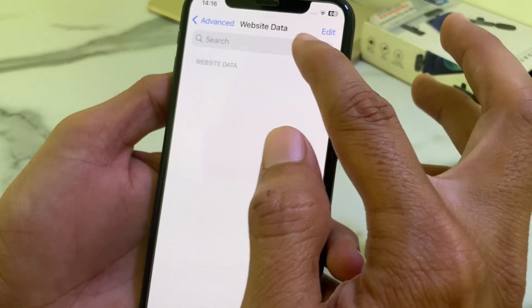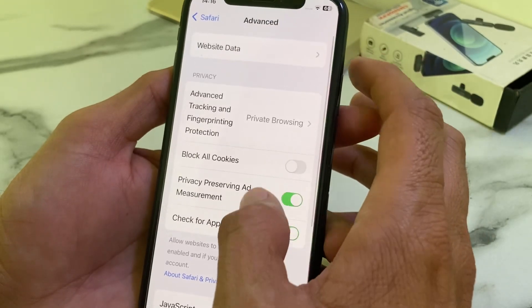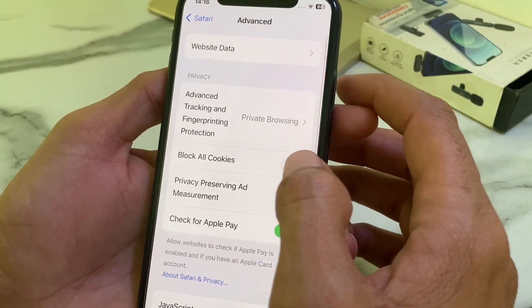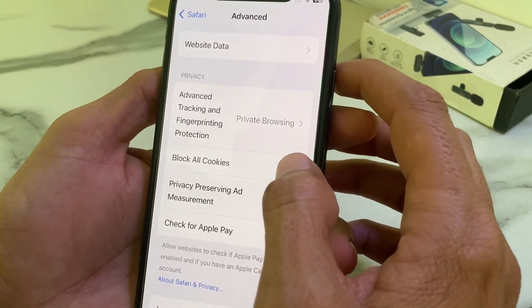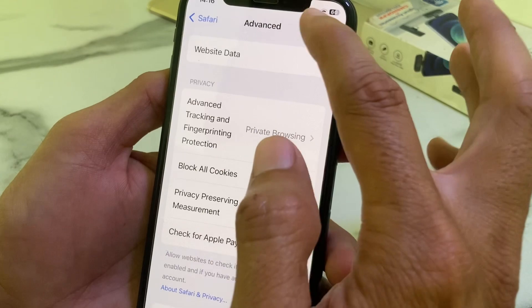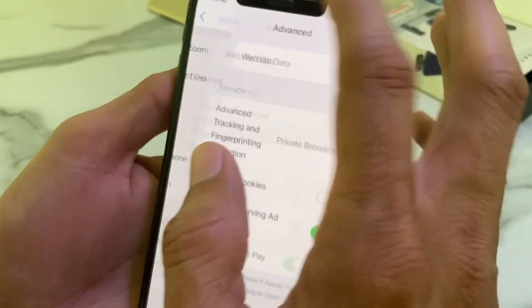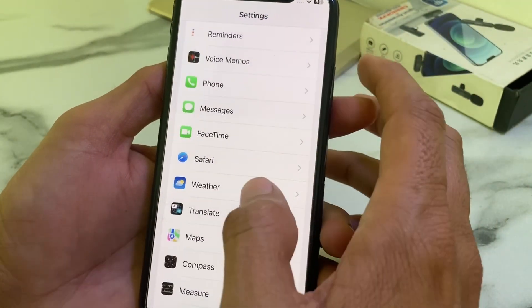After that, scroll down and tap on Advanced, then tap on Website Data and delete all the available website data. Then go back and make sure that the 'Block All Cookies' toggle is turned off.